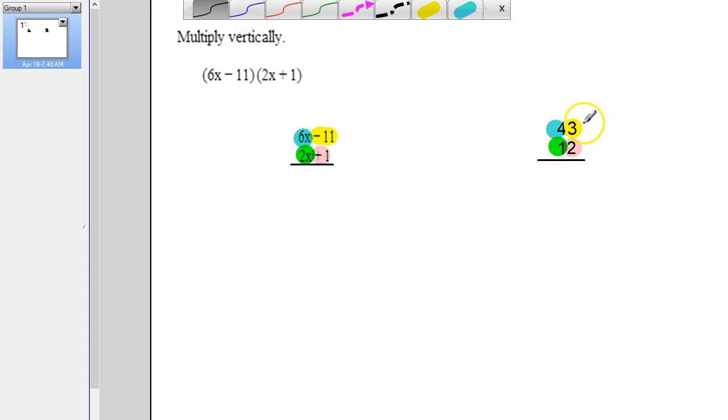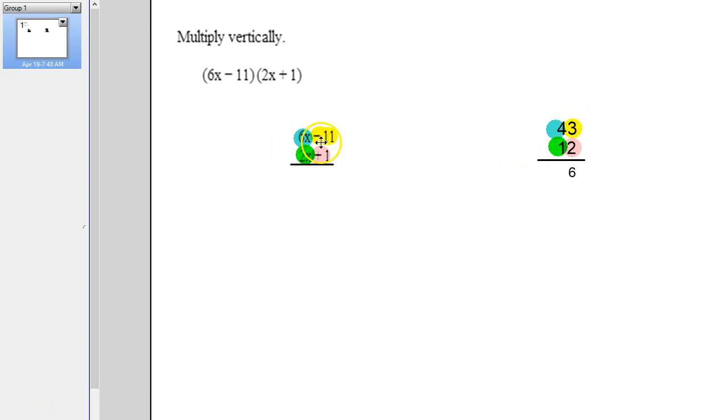So if I multiply 43 times 12, I multiply first 3 times 2. So over here that would be the negative 11 times positive 1.